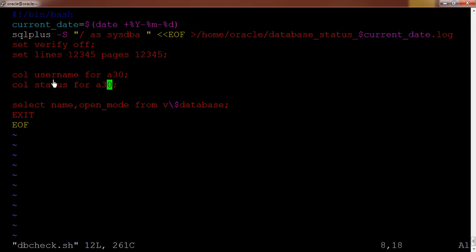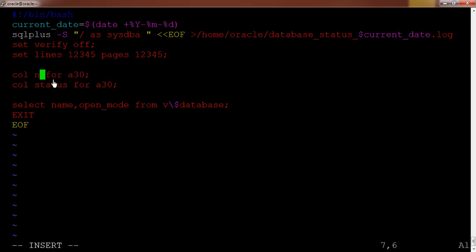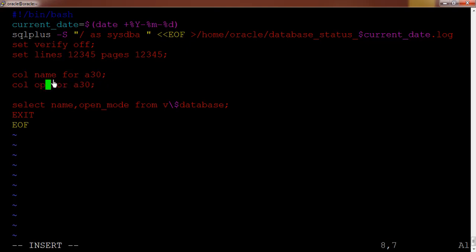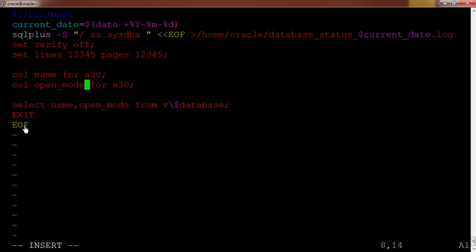Column username, so username here it is not required so I am just editing it because we don't have any username here. This is basically for the formatting of the output. And we have the second column name and open underscore mode. Basically I am checking over here what is the name of the database and the open underscore mode means current status of the database. Exit will exit from the SQL plus utility and end of file. So whatever we are mentioning all those will be tracked inside this log file.